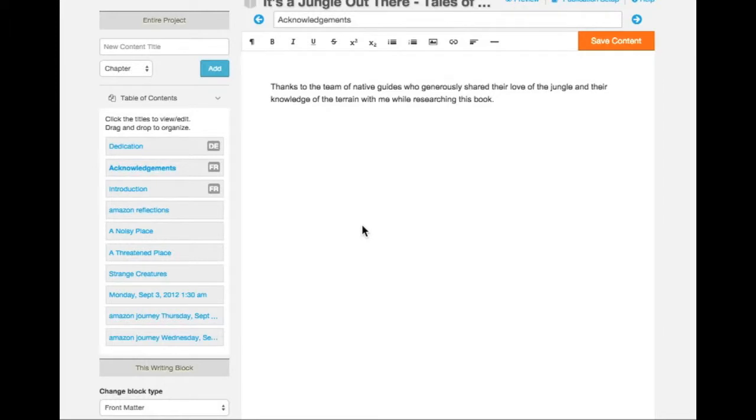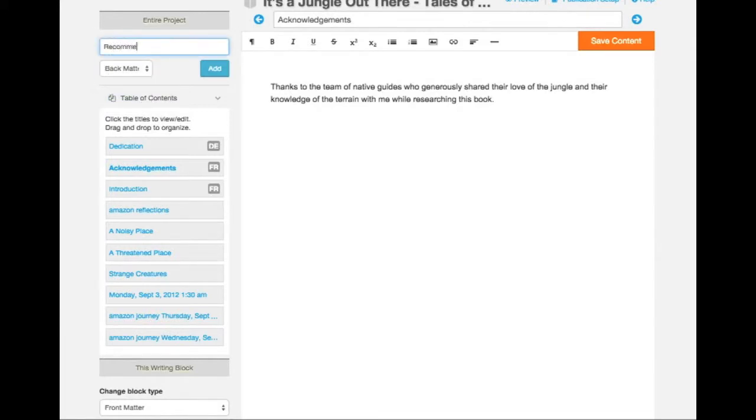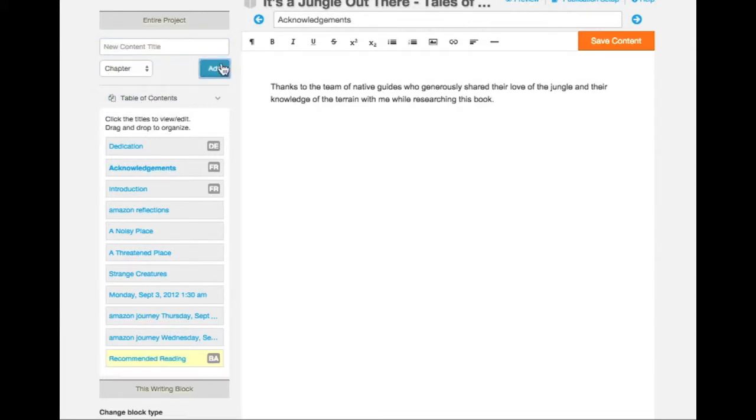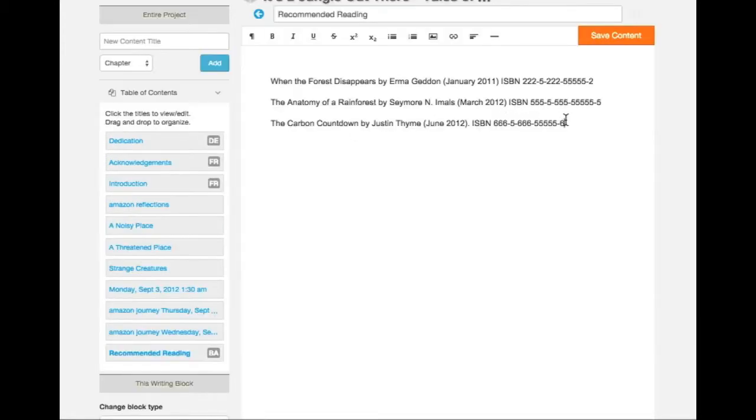Now I'd like to add a recommended reading list to my book. I'm going to choose a back matter block to contain this information. Optionally add a title and click on Add.